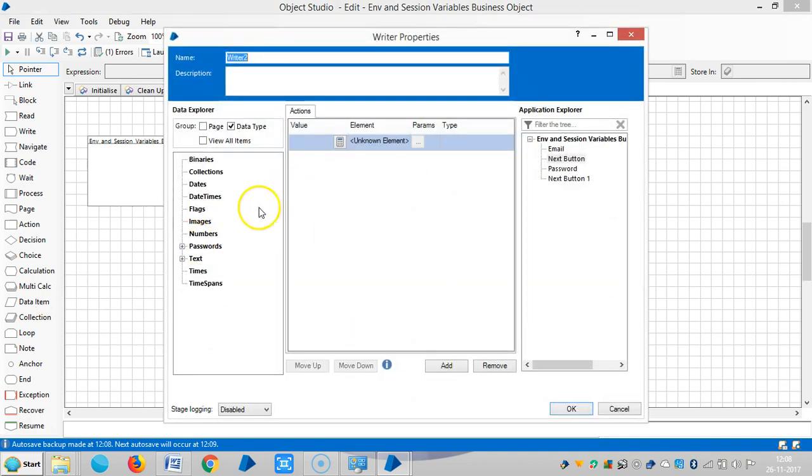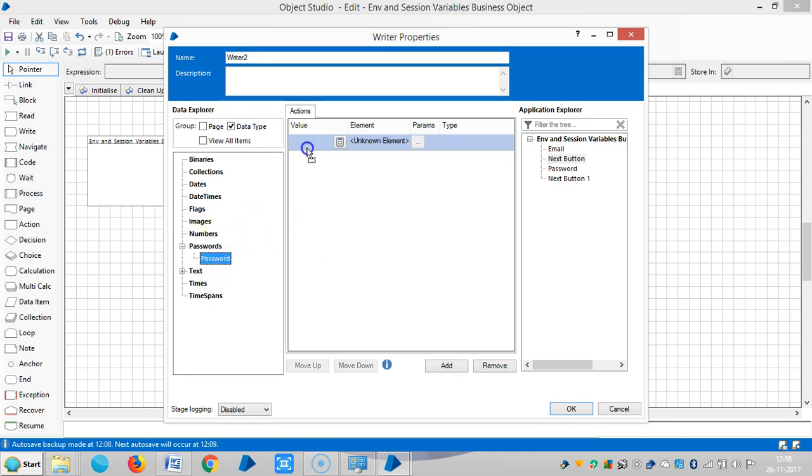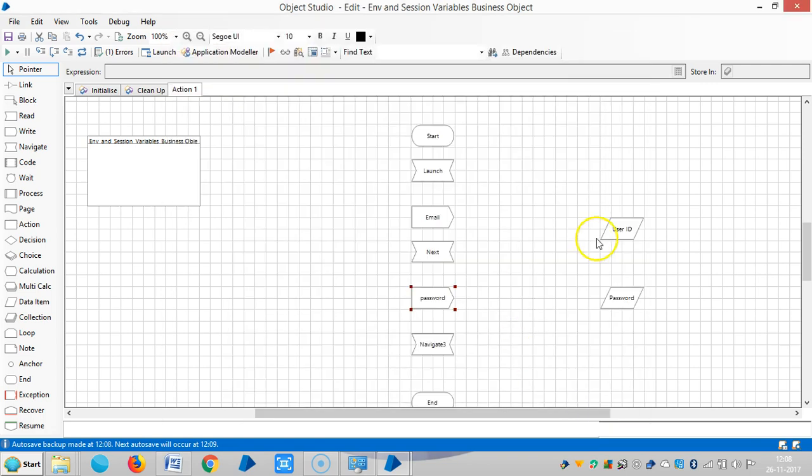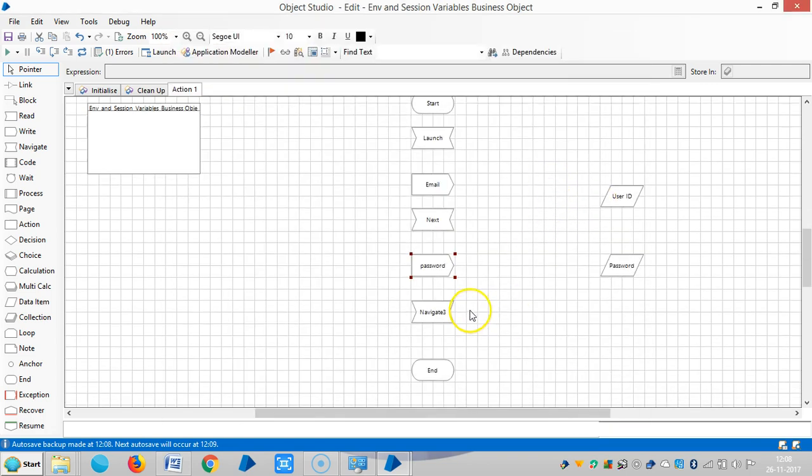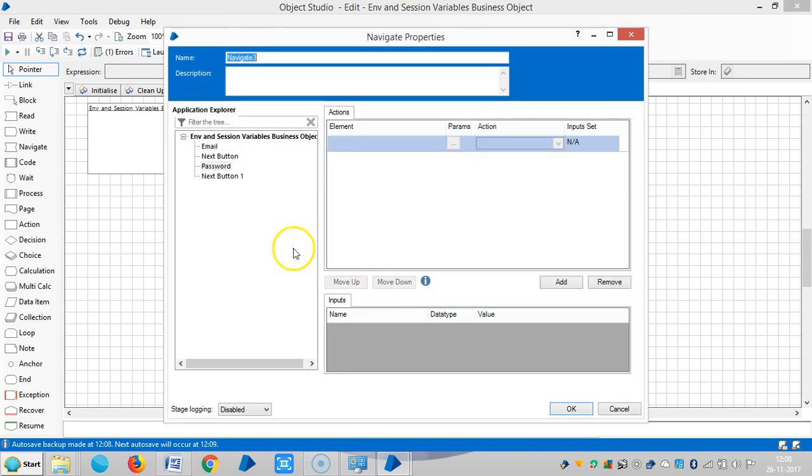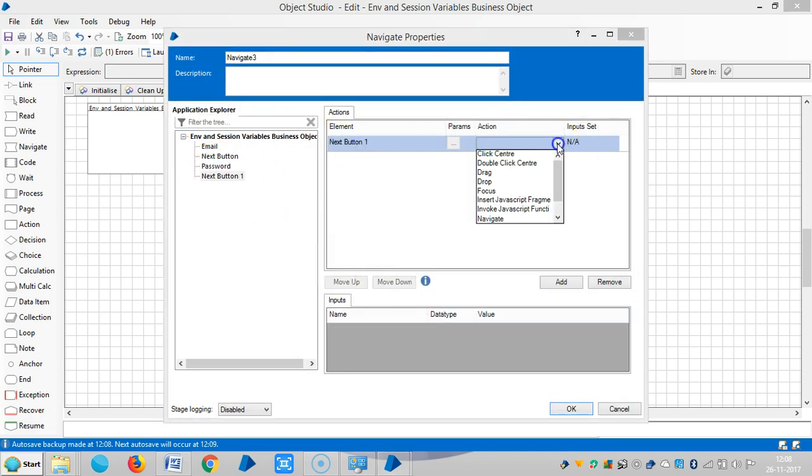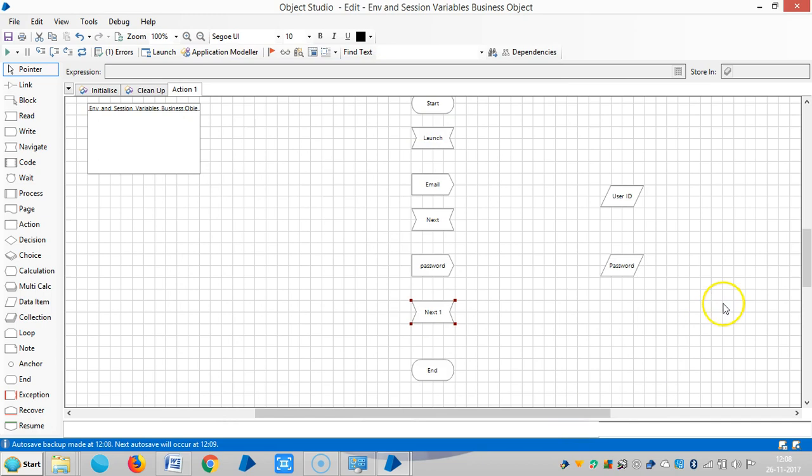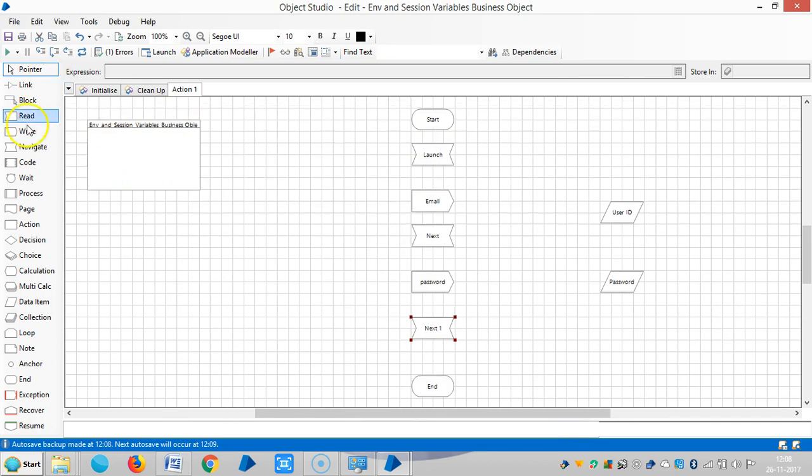And now I am sending password. Password and password button. Click on okay. Then click on next button, click center, next one. So let me link all stages.